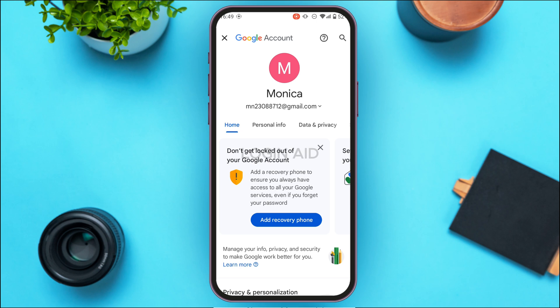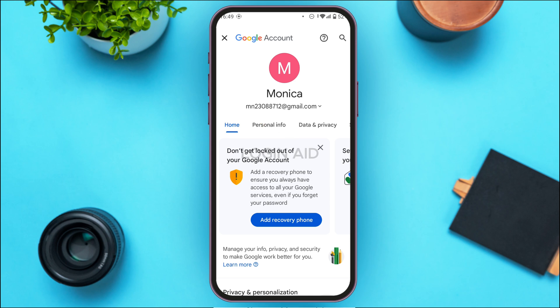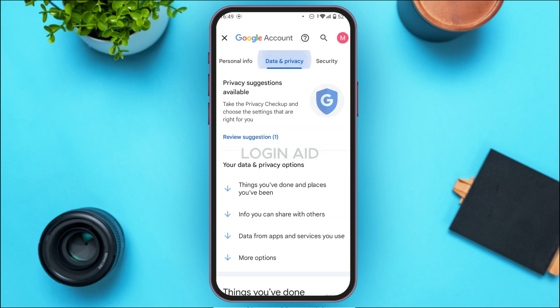Now you'll be led to this kind of interface with several options including Home, Personal Info, Data and Privacy, Security, People and Sharing, and Payments and Subscriptions. What you have to do is select the option Data and Privacy and simply tap on it.